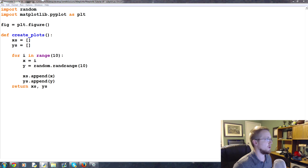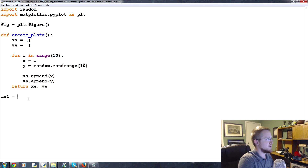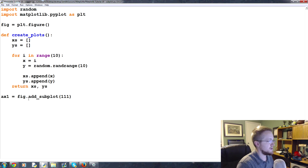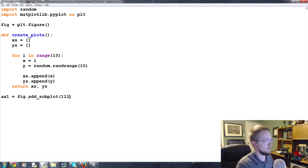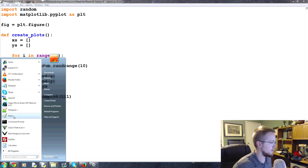Now we're going to define some axes. As we've seen already, we do something like ax1 equals fig.add_subplot. We've done something like 1, 1, 1. The way this works is the first number is the height, the second number is the width, and the third number is the plot number. I'm going to draw something in Paint to help explain this.